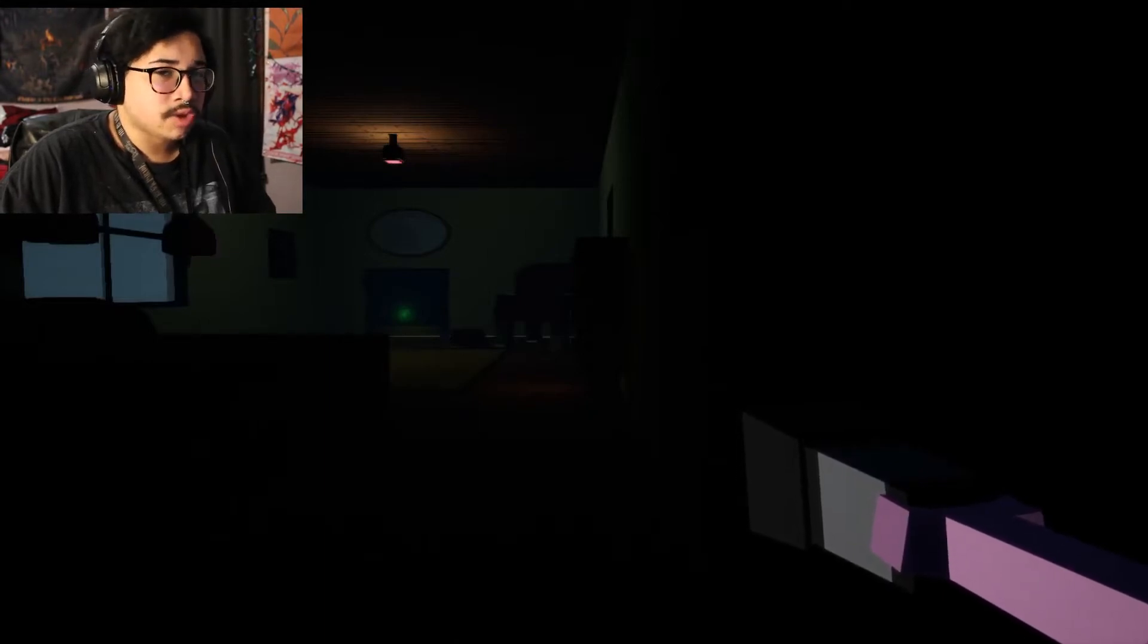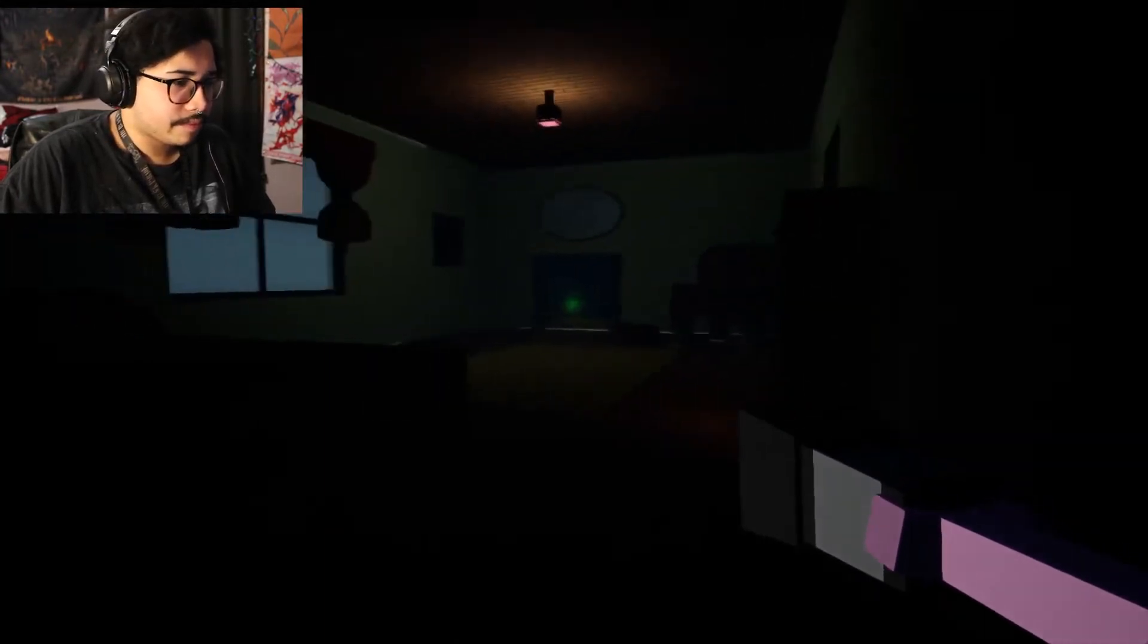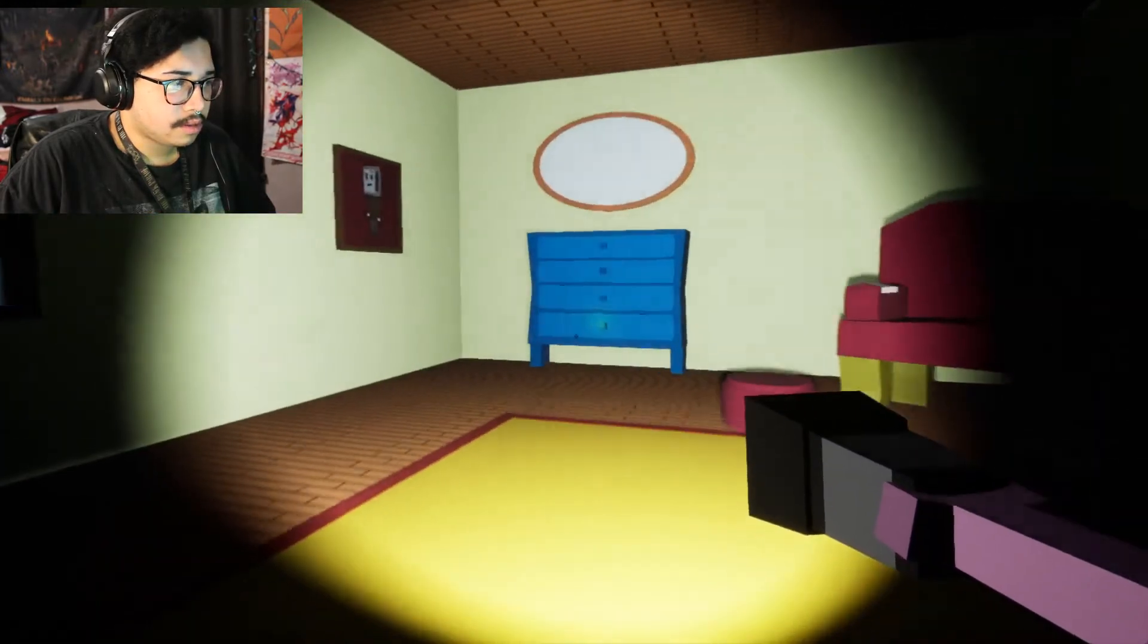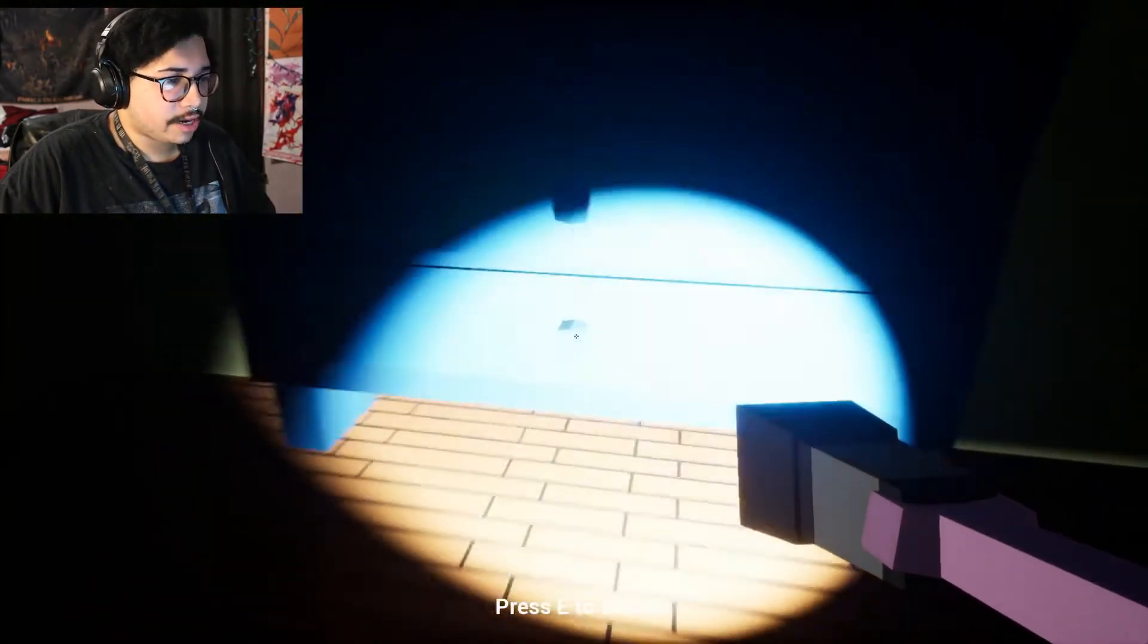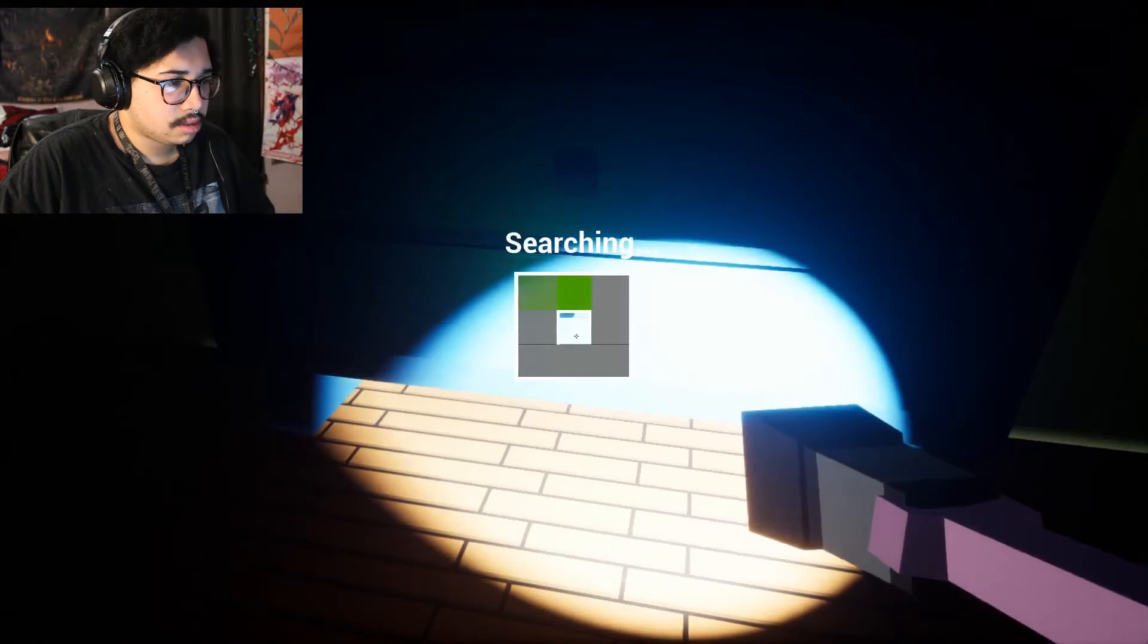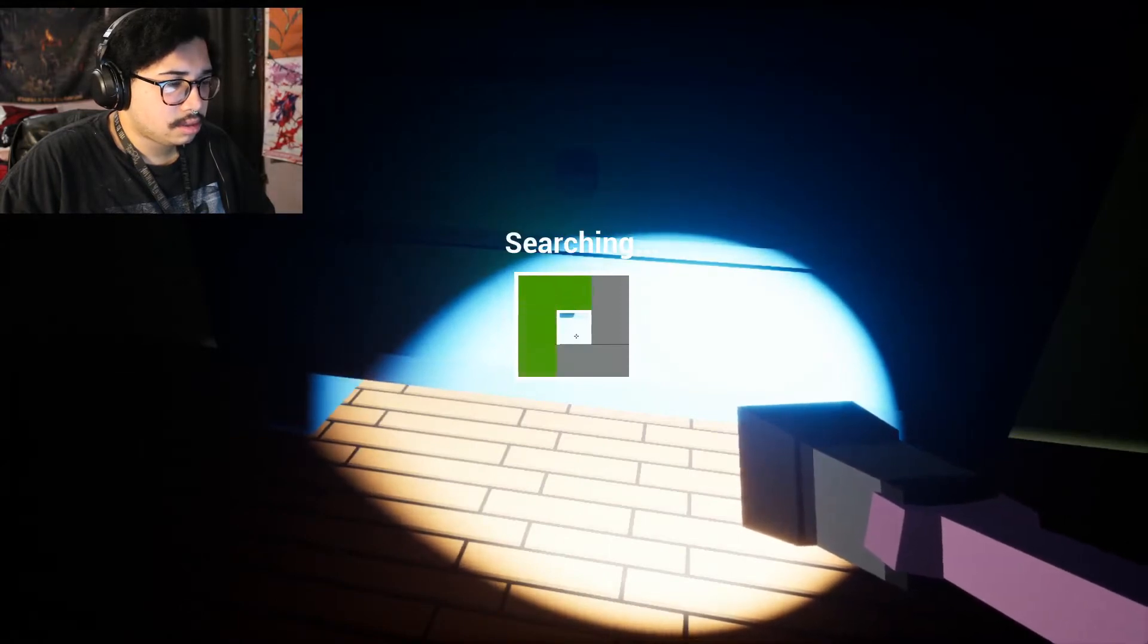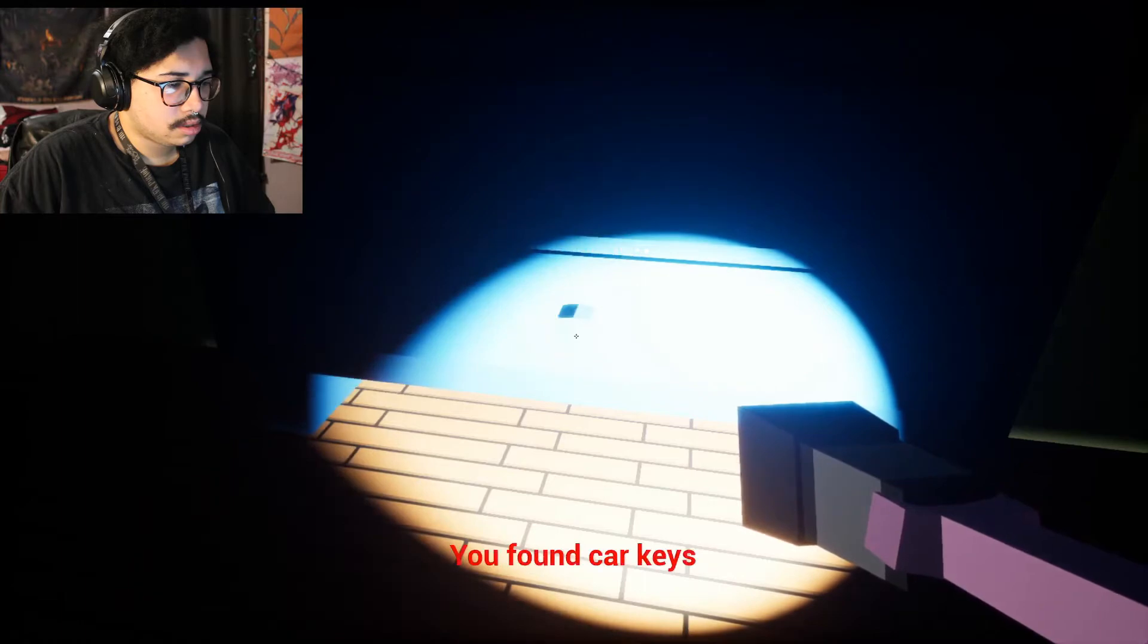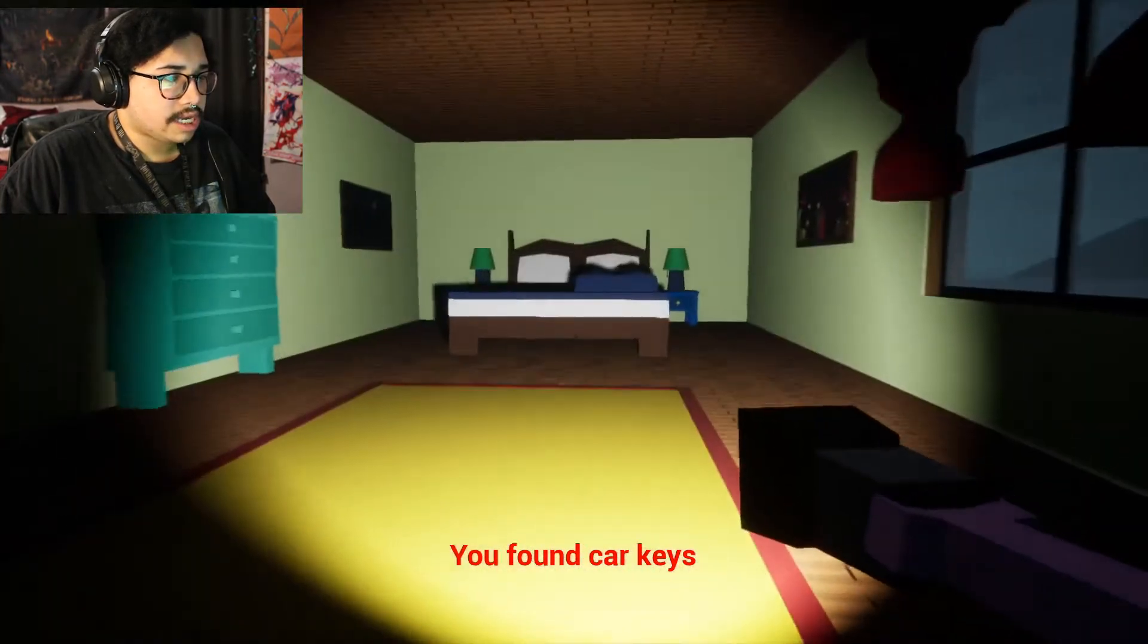Guys, we gotta return the Slab, guys. What's this green glowing knob? I got car keys, guys.